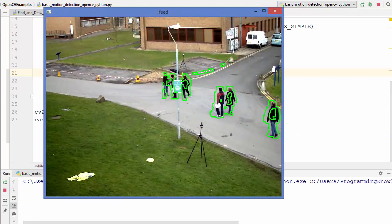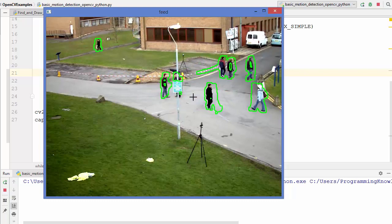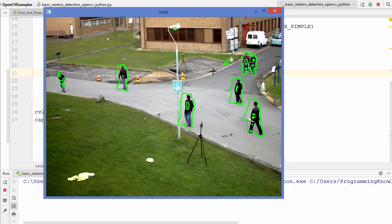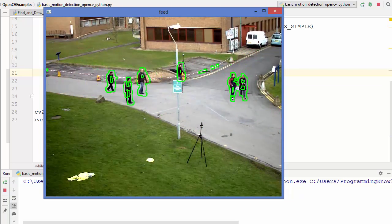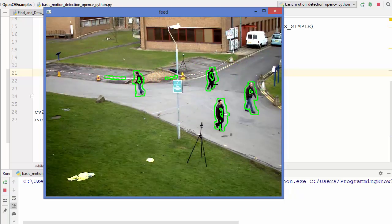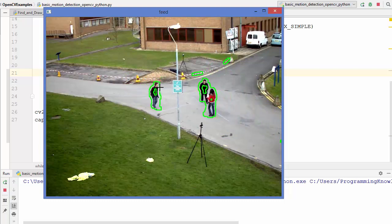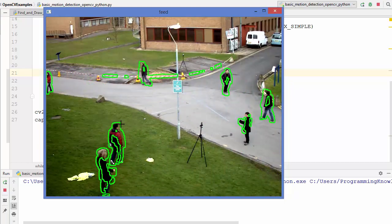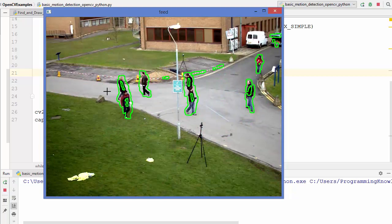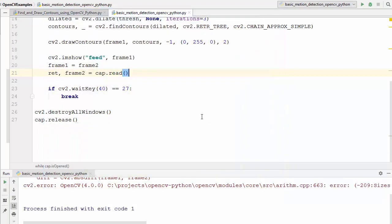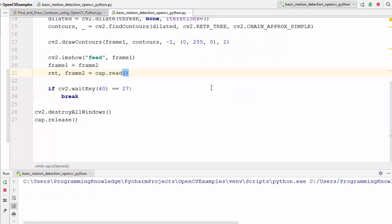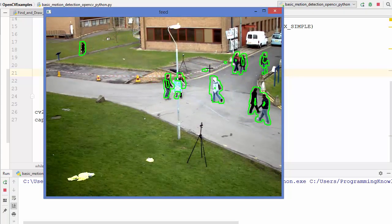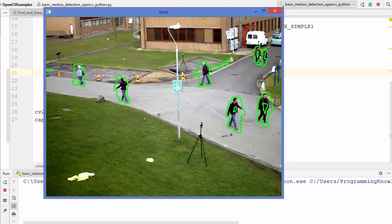You can see there are contours drawn around all the moving persons. There are also some contours drawn around the rope which is also moving. So we have successfully determined and drawn the contours on frame one, but this is not the result we are looking for — we want to draw rectangles around moving persons and remove the noise from the moving rope.